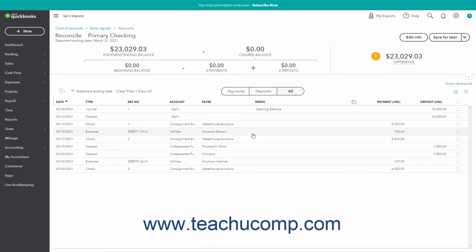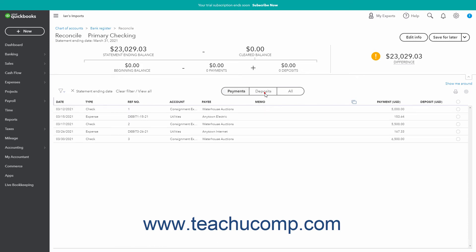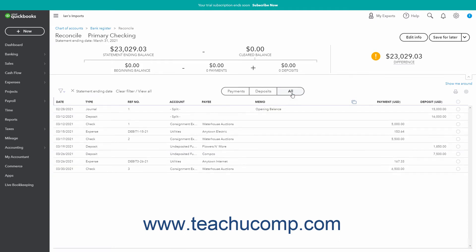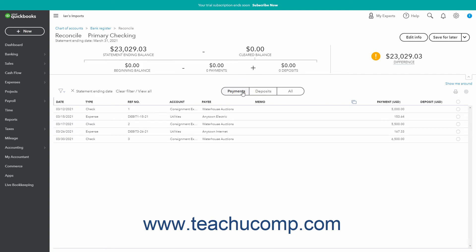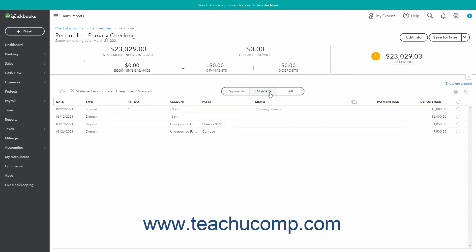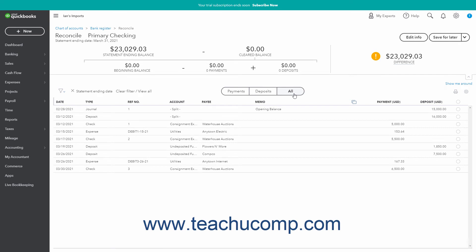In the Reconcile Account Name page that opens, the transactions for the account as of the statement ending date appear on the Payments, Deposits, and All tabs. You can click these tabs to filter the transactions in the list below to show only the associated types of account transactions. Clicking the Payments tab shows payments, clicking the Deposits tab shows only deposits, and clicking the All tab shows all account transactions.